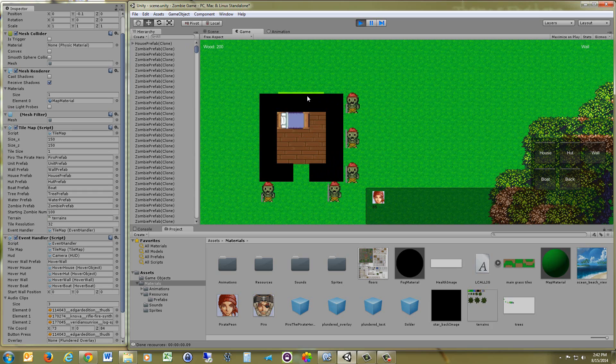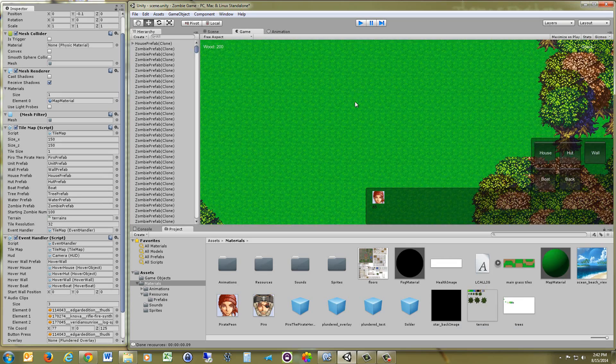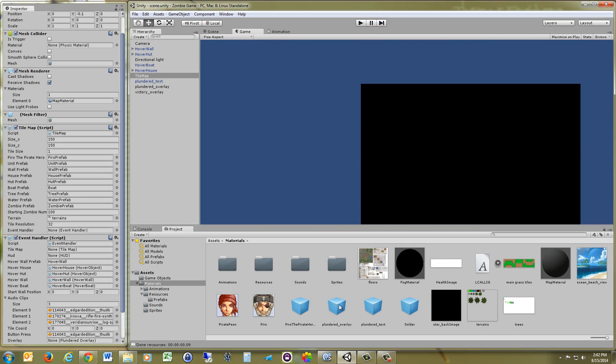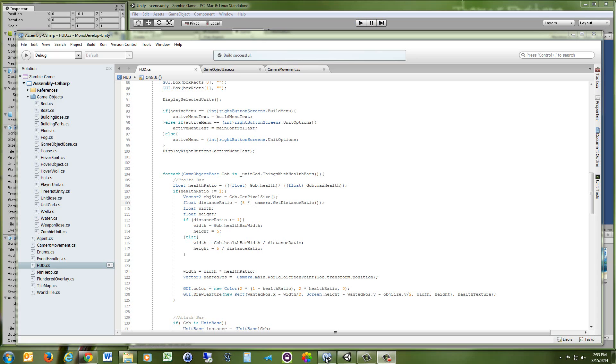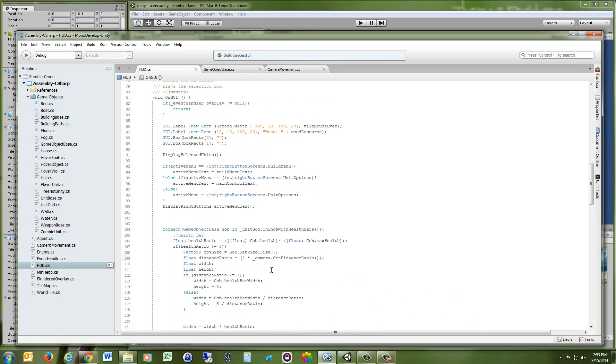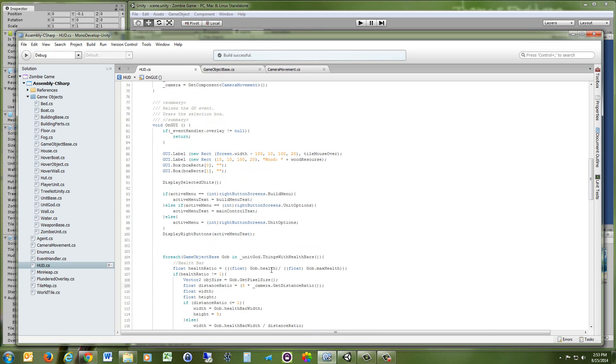You have the health bar, it's going to green, it'll go to yellow and then go to red. So let's take a look at some of the code. So this is where I'm displaying the health bars. It's in my HUD class in the onGUI method.